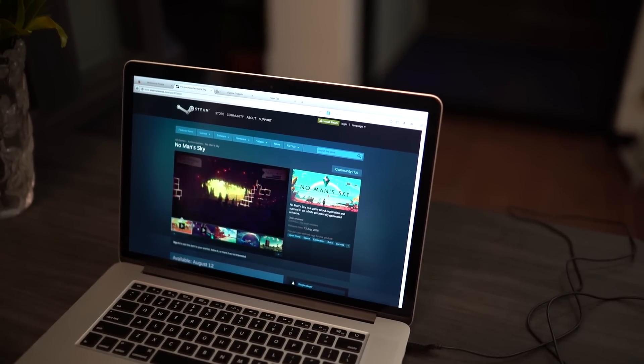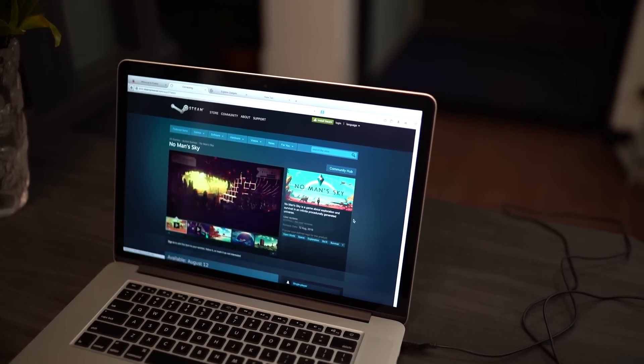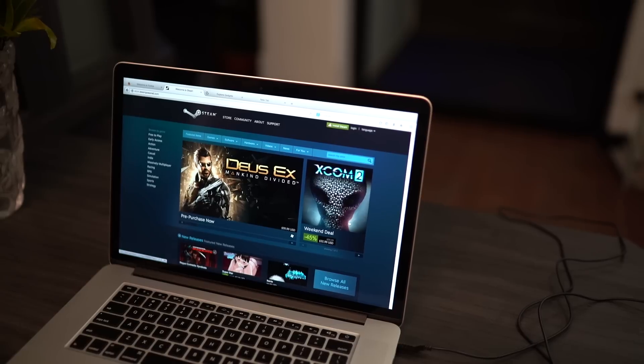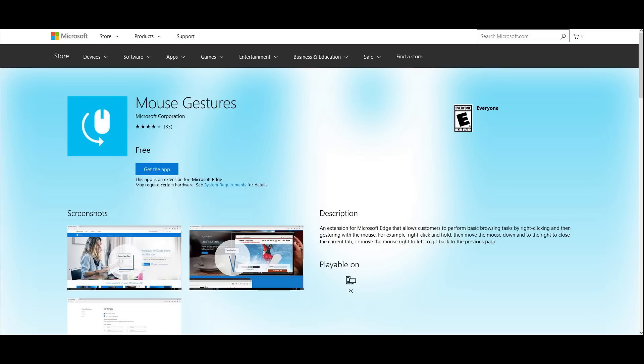Lastly, for those of you using other browsers, I will leave some links in the description to the software or extension you will need for these mouse gestures.